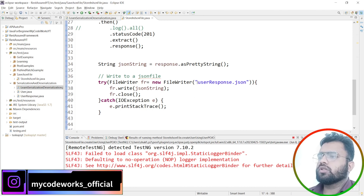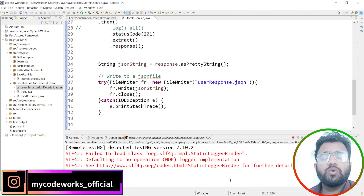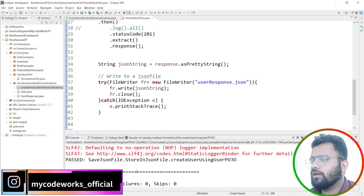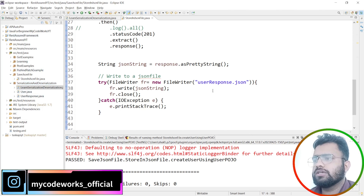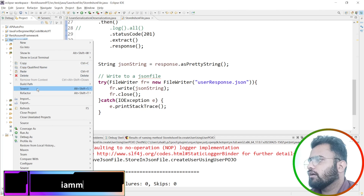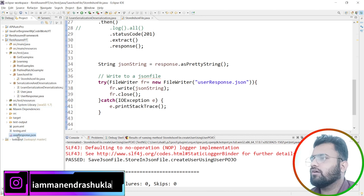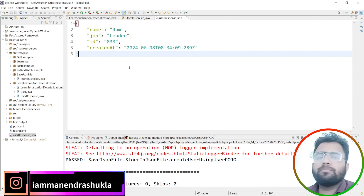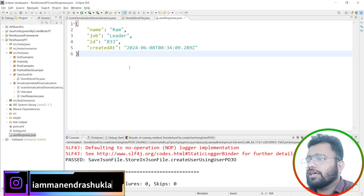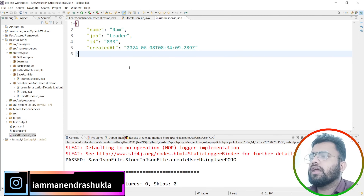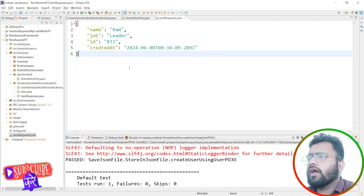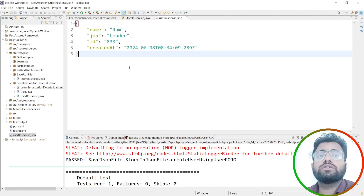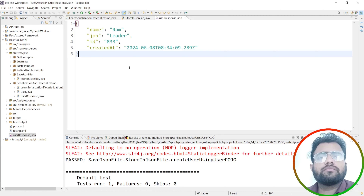Now we are going to check whether we are able to store all the JSON response or not. I'll annotate this with @Test and hit the run button to see whether we can generate user_response.json. Since we haven't provided a directory, it will store in the base directory. As you can see, we have executed this scenario and it passed. After refreshing the project, we can see user_response.json was created, and double-clicking it shows the JSON stored in the file.